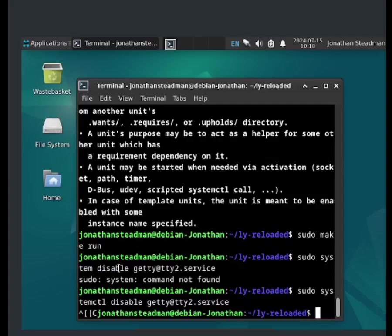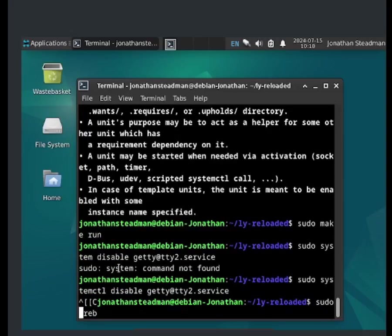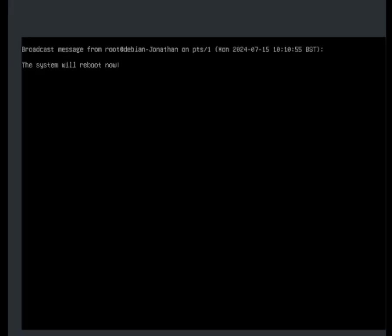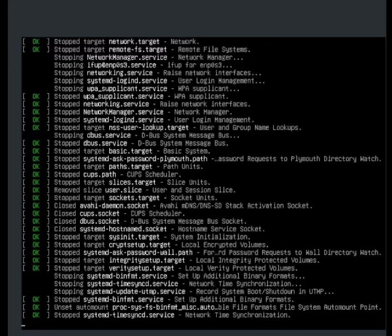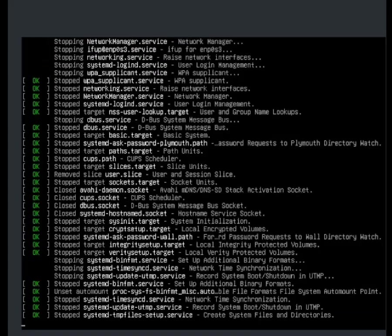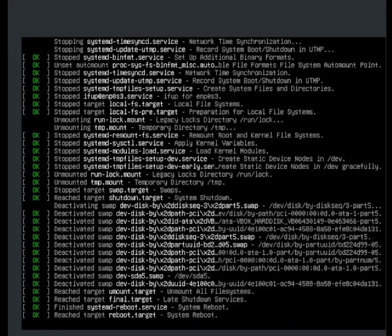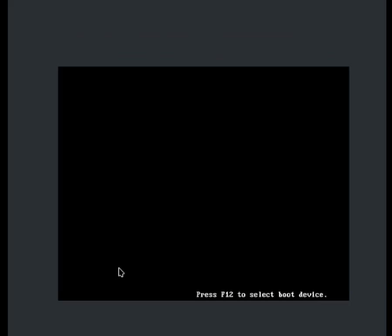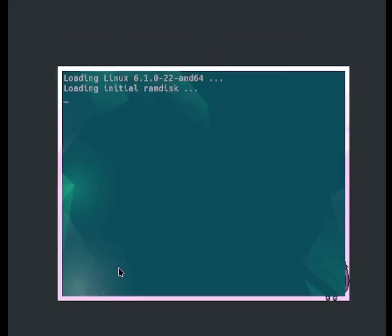Now let me go ahead and reboot the system to see if we have the new login manager working. So I'm going to do sudo reboot, press enter, and it should start rebooting.